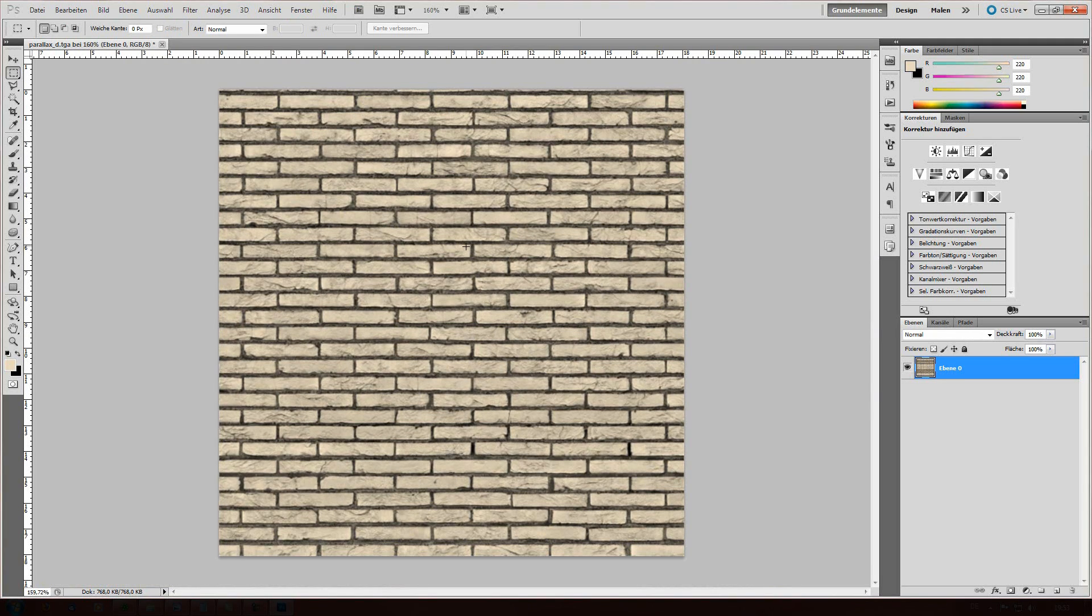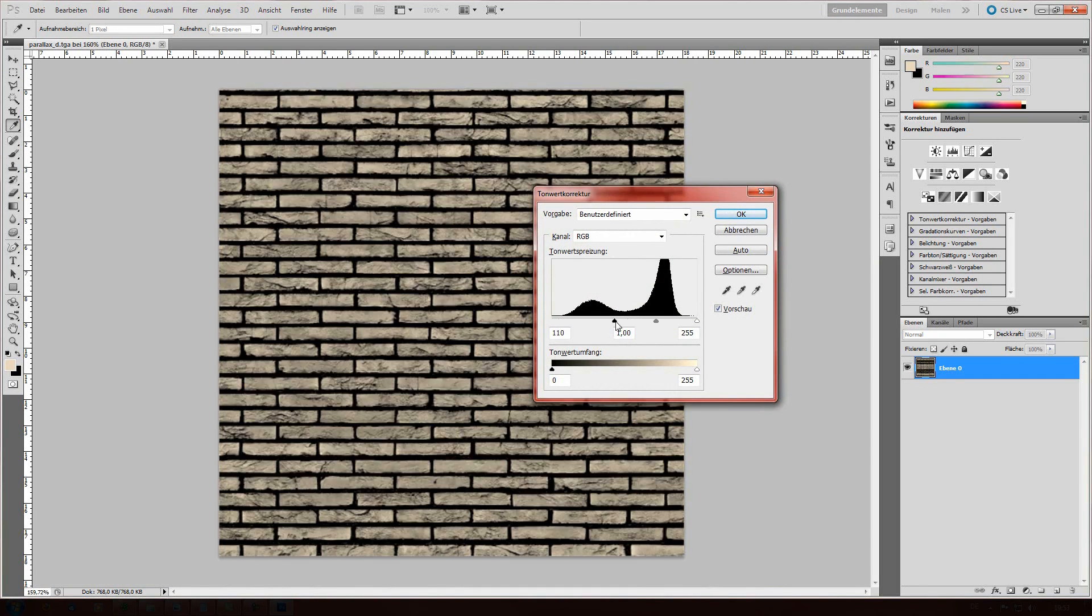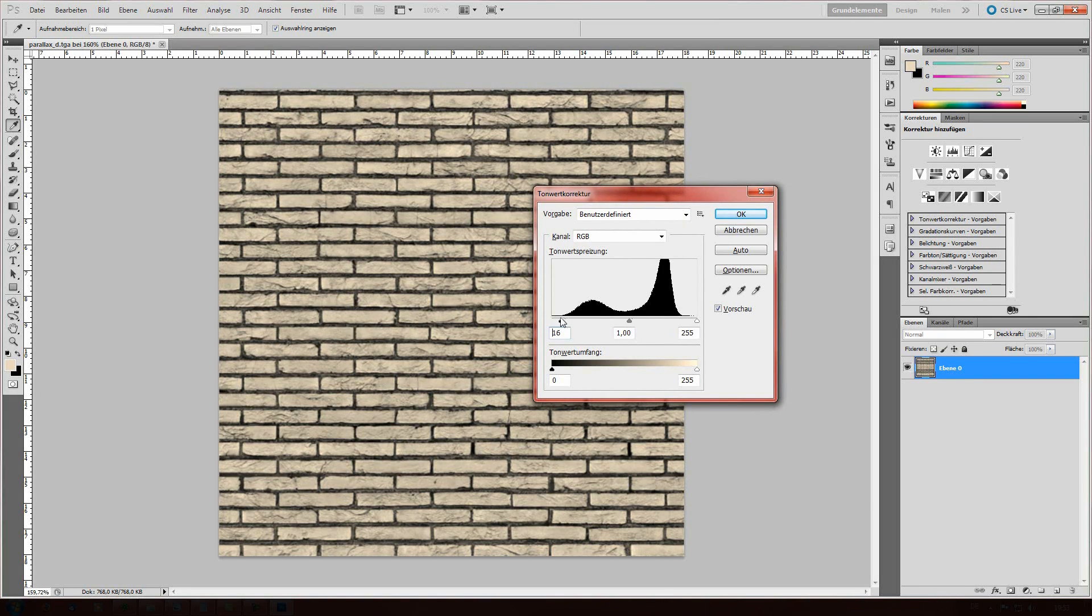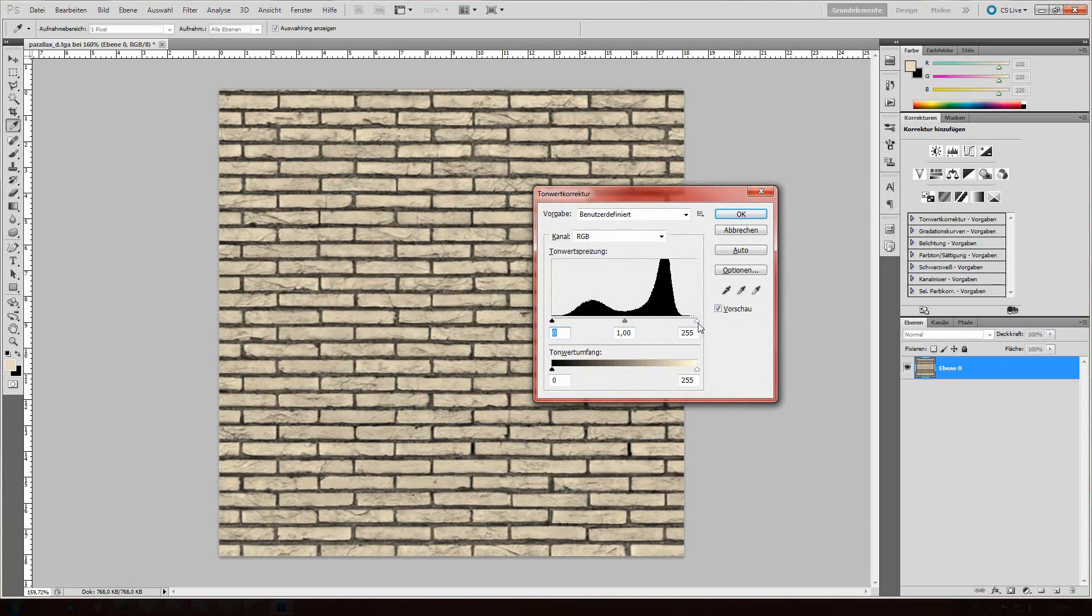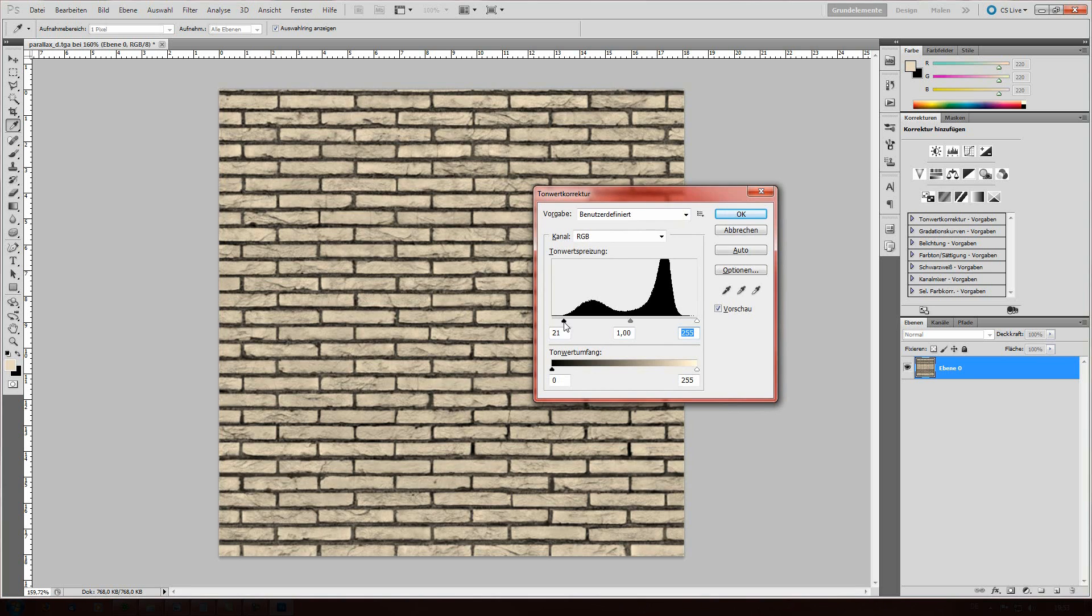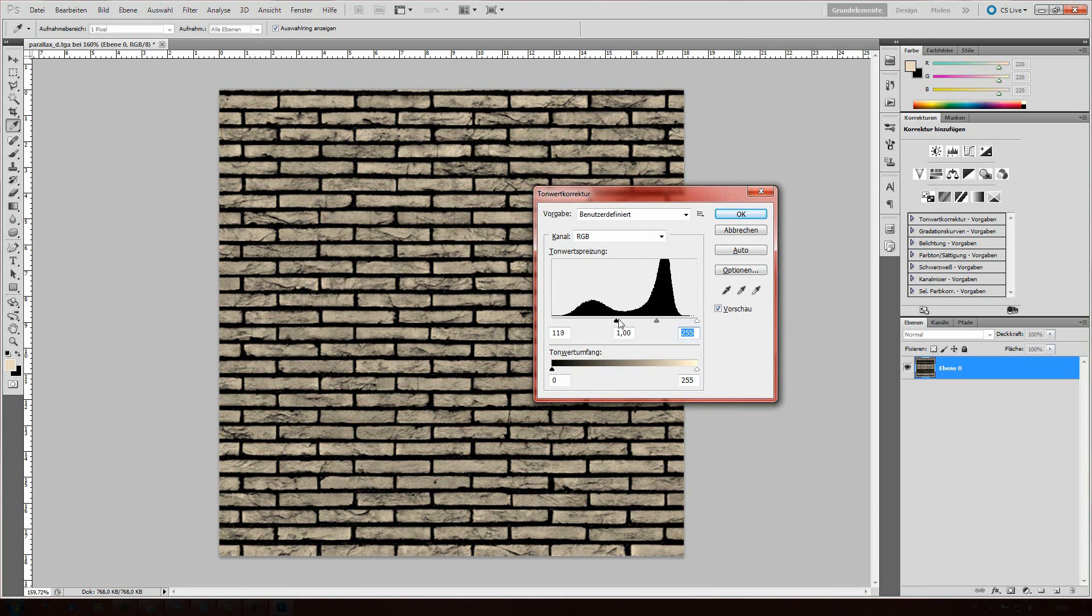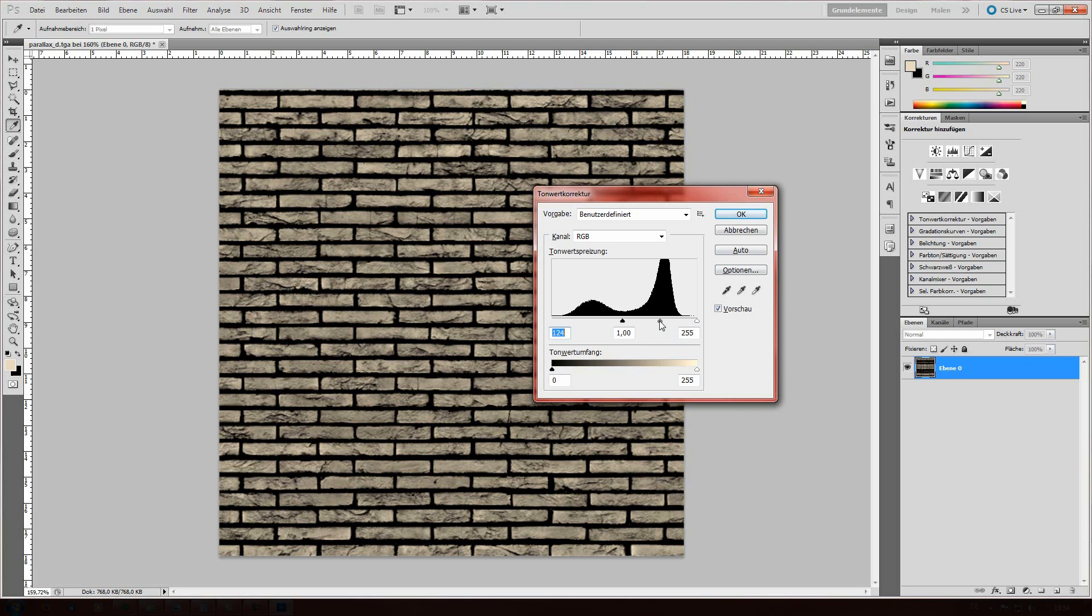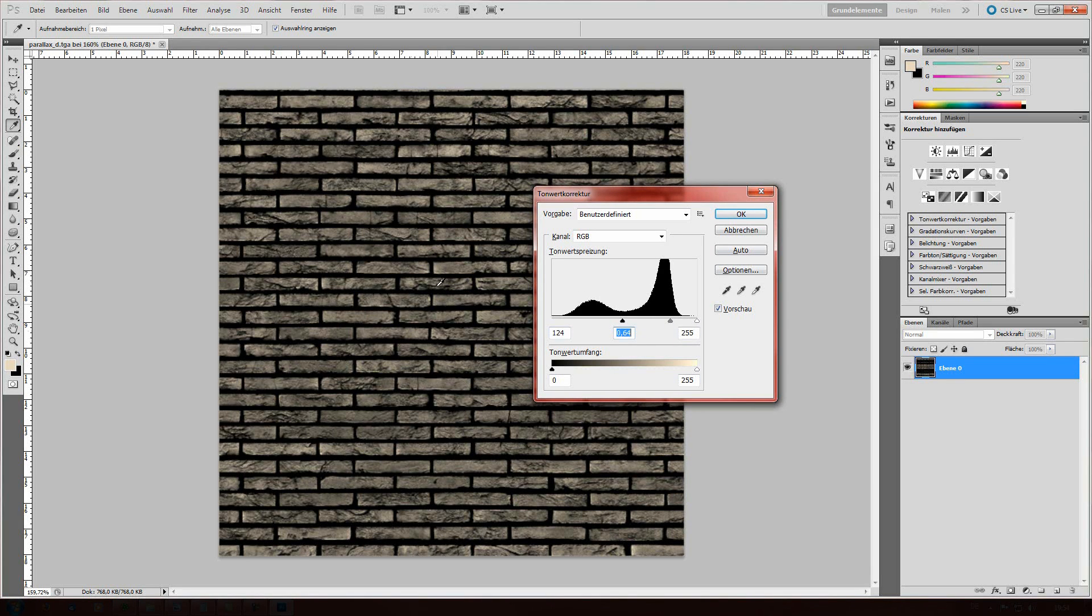Now we're gonna press ctrl L which is the levels tool and this left drag button is for the blacks and the right is for the whites. What we're gonna do is the left one, drag it a little bit on the right so the holes are completely black, like this. And now you can play around a little so that's not too much contrast.